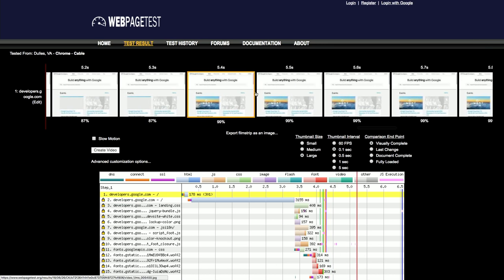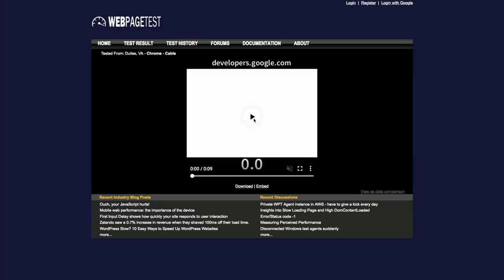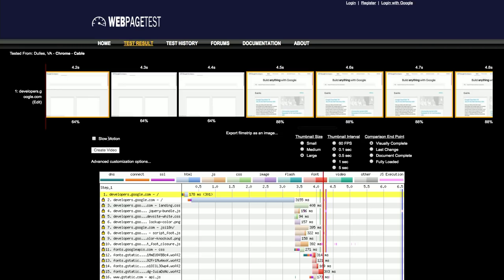Another really useful section of the results is the film strip. You can see exactly how the page UI was assembled on screen and how long it took. You could even watch a replay of the page load in real time or slow motion. But the best part is when you do this for multiple tests, either A/B tests of the same page, or even competing websites.